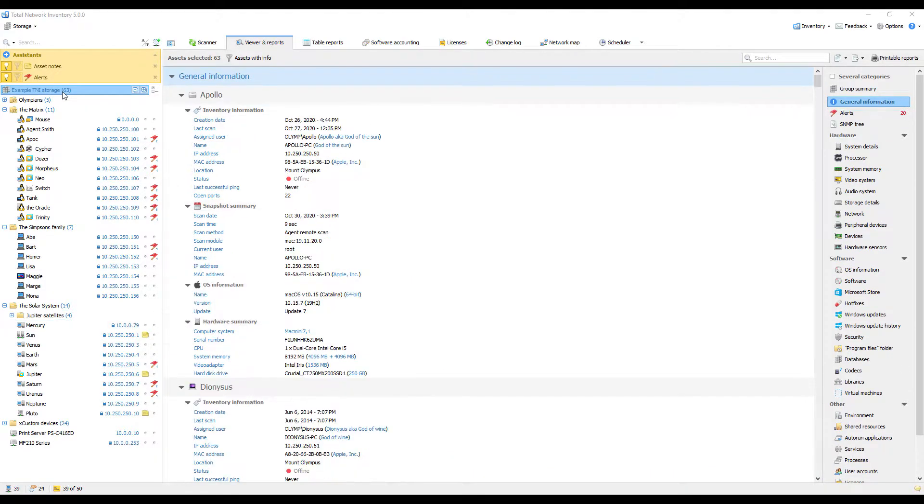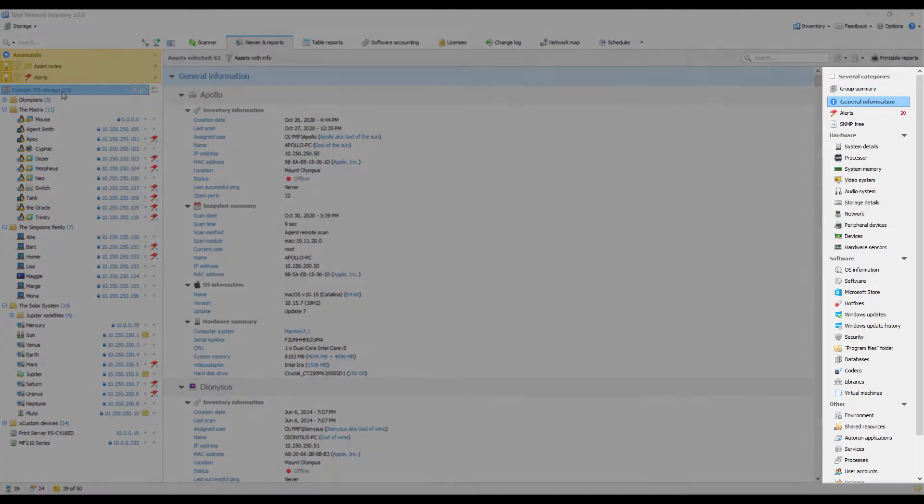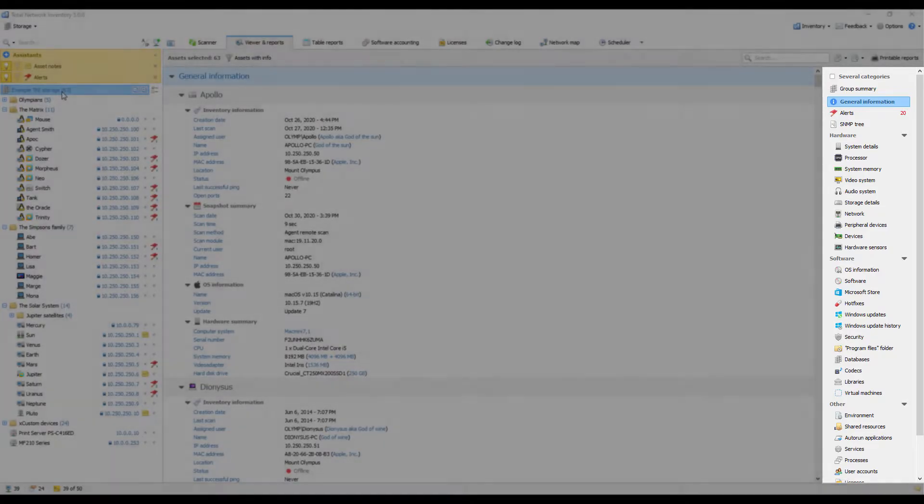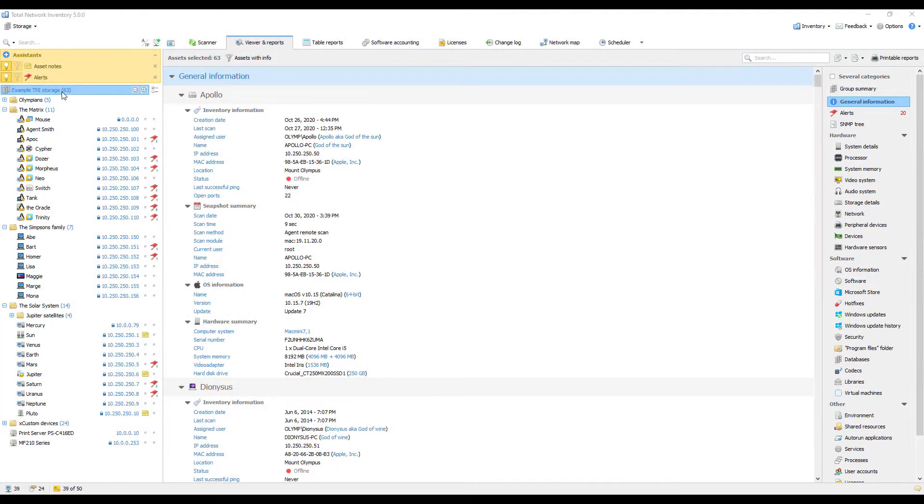On the sidebar, you can see all the categories for building reports. Switch between categories to concentrate on a particular kind of information for the devices that are currently selected.